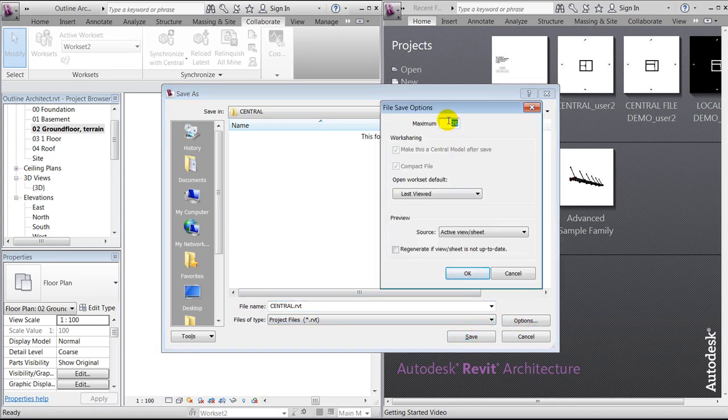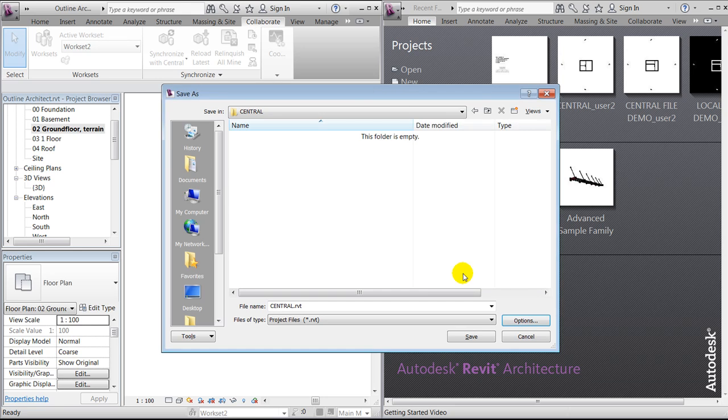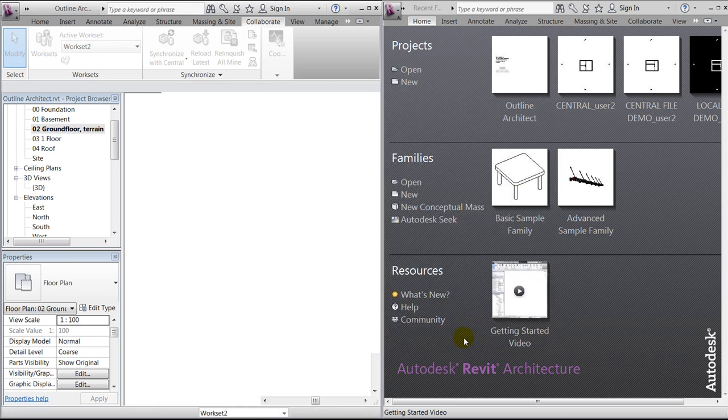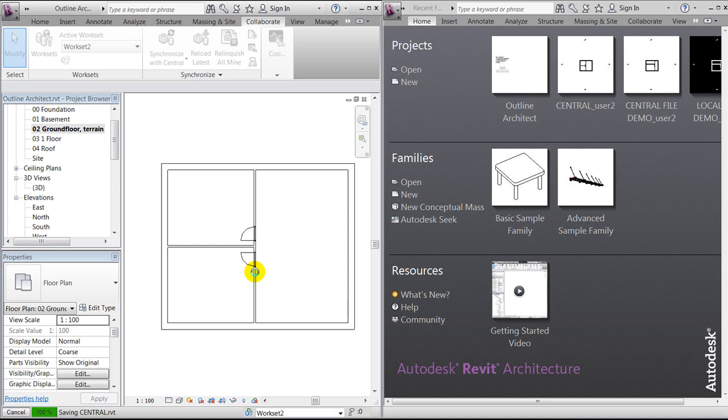In case you want to save a bit of space on your server, I'll recommend to set it down to two or three. We'll save this file as central. In real life, that means that you'll save directly to your server.